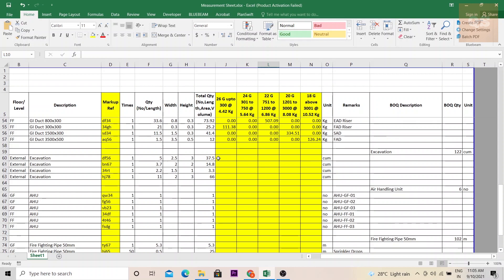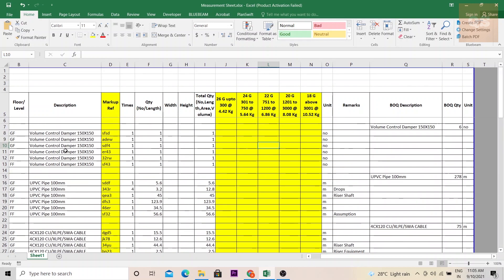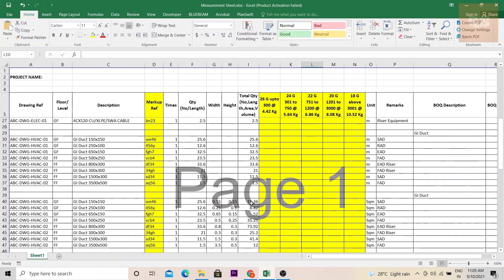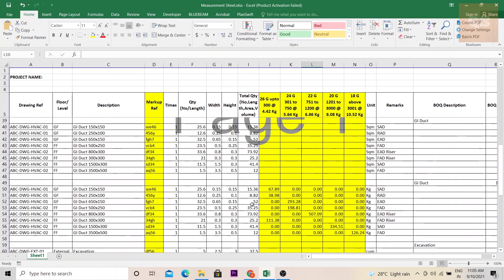So I hope this small video is informative. If you need this template you can just mention your email ID in the comment section. I can provide you with this template and the same template can be used for civil works also.